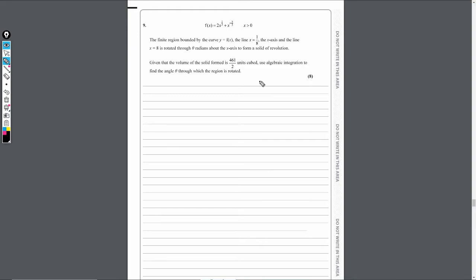We're told that the volume is 461 over 2 units cubed, and we have to use algebraic integration to find the angle theta. This is quite far into the paper — the penultimate question — and it's 8 marks. But as long as you're confident with integration, I don't think this question is too challenging.